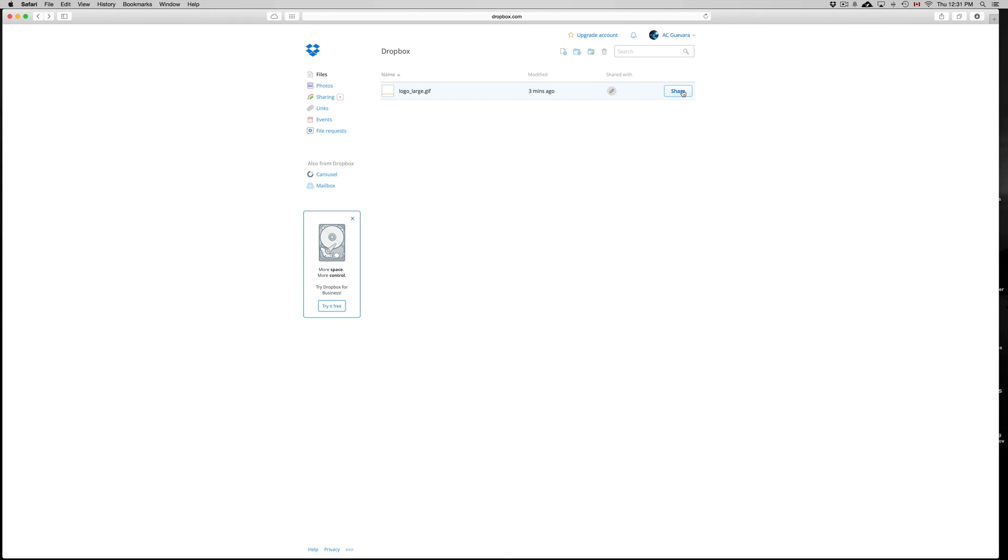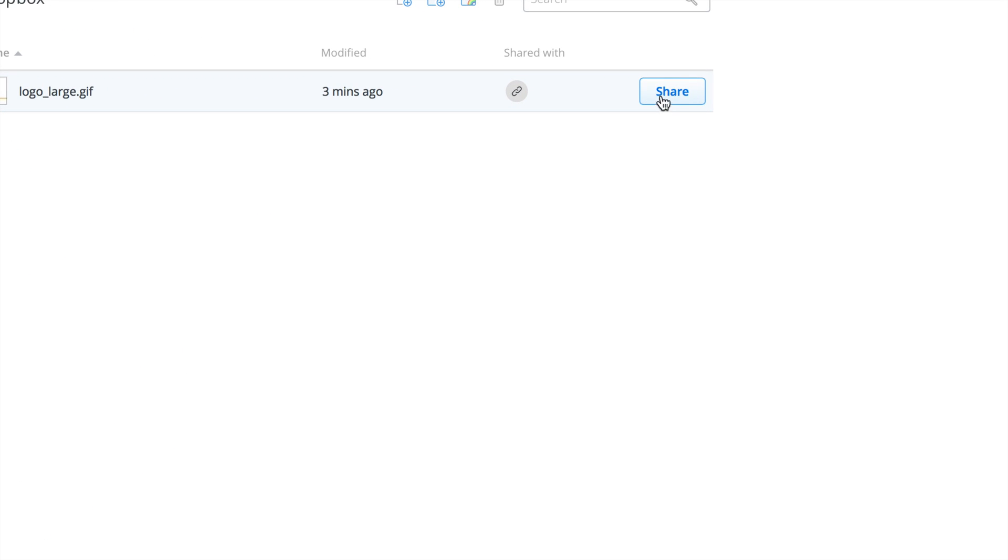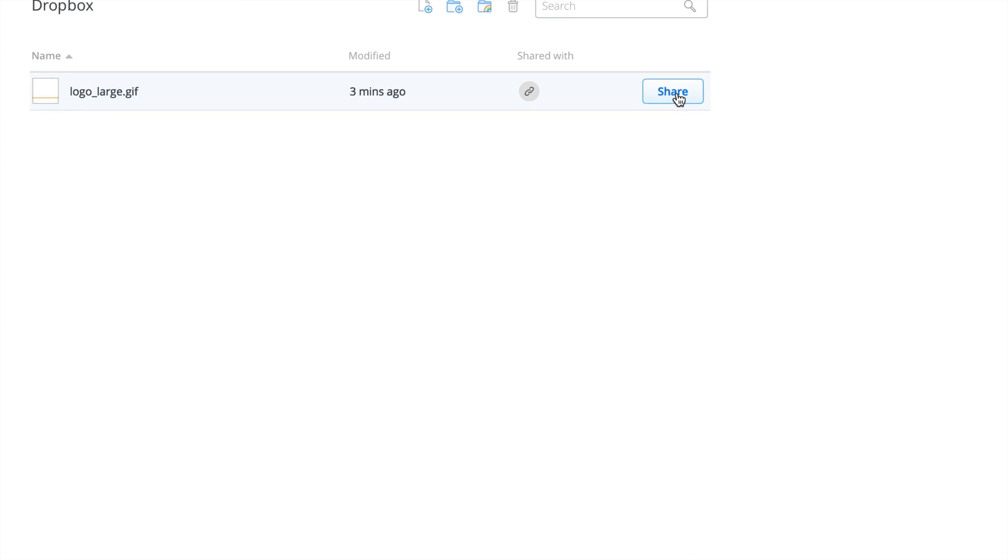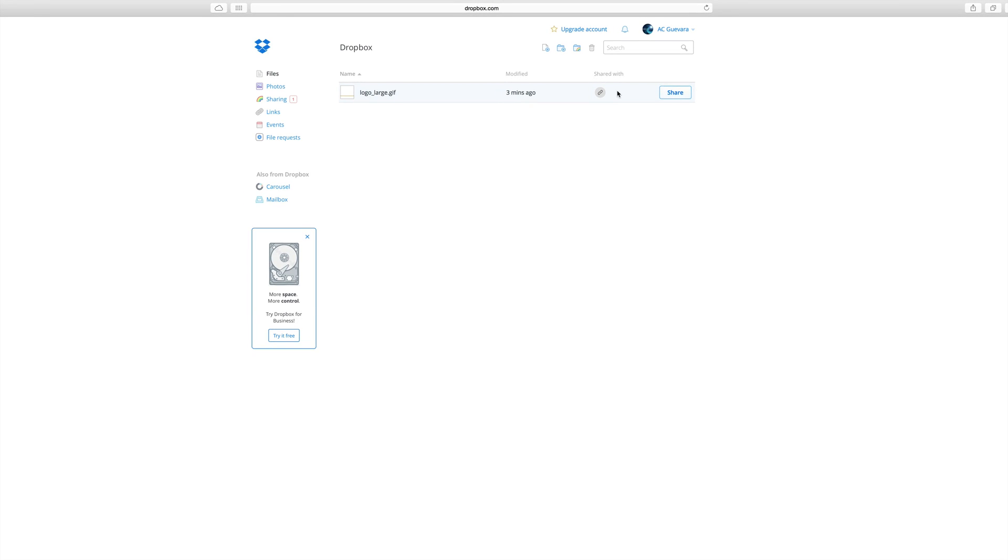Now you can share your entire library in your Dropbox. However, I do suggest just sharing one file at a time. It's just better that way.